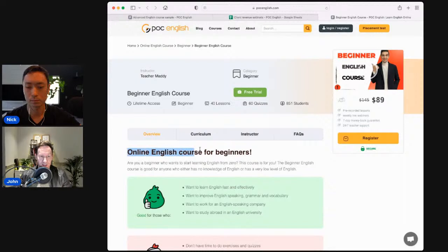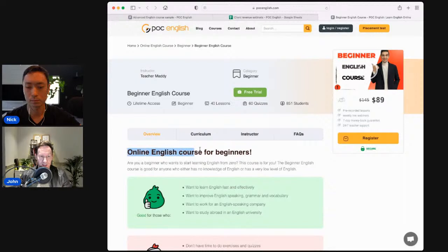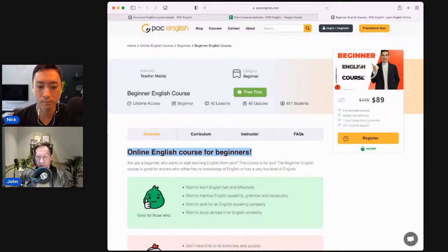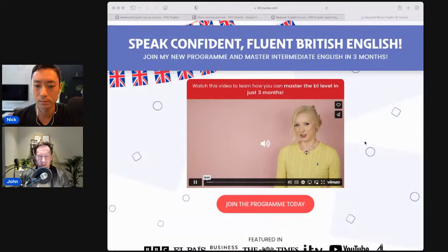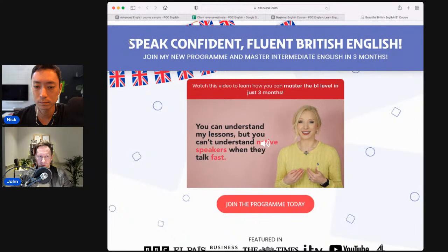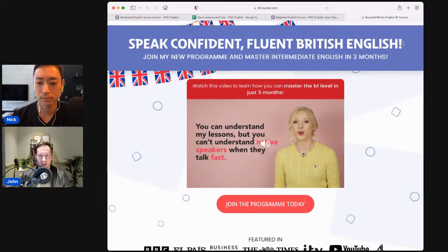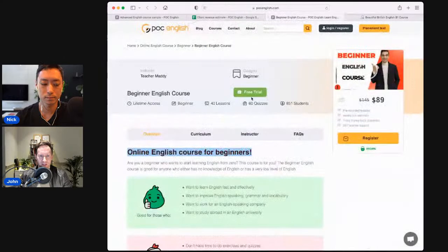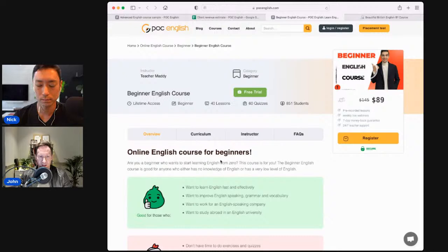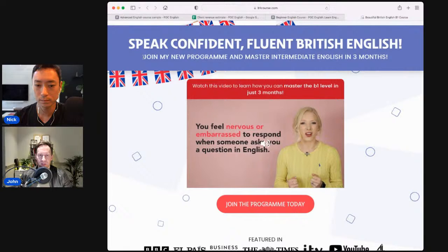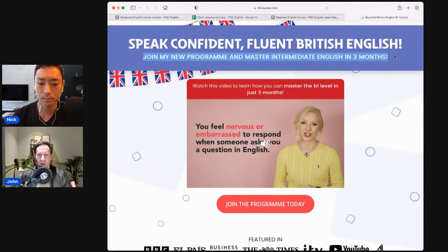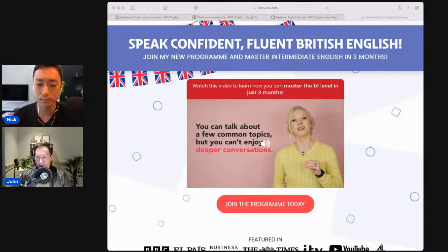We want a really strong and compelling headline. At the moment this is basically just a description of the course — it says 'online English course for beginners' — and it should be promising a result. From a client of ours, Lucy, her sales page headline is 'Speak Confident, Fluent British English' — promising the result the person is going to get. The next thing these guys don't have is a sub-headline that goes underneath and helps people understand a little more, like Lucy's: 'Join my new program and master intermediate English in three months.'